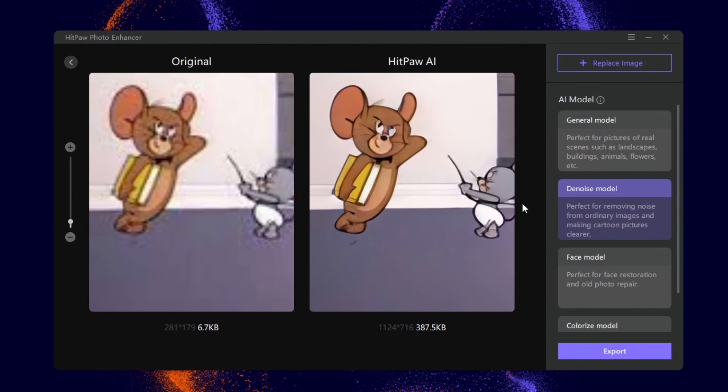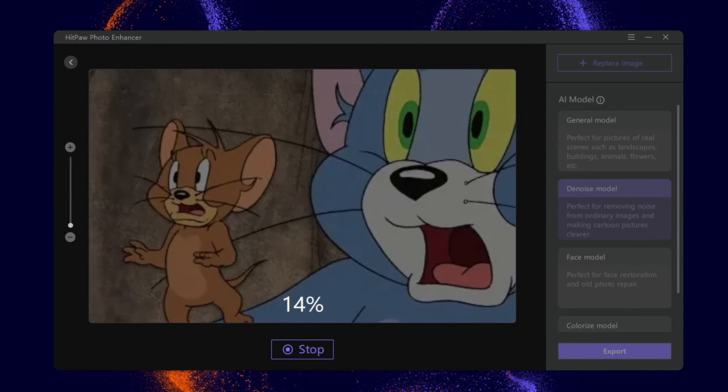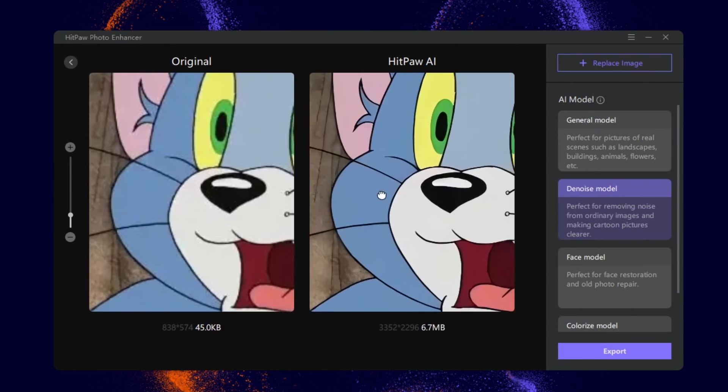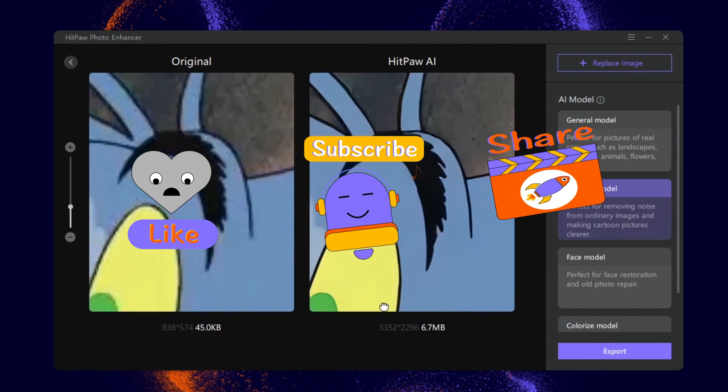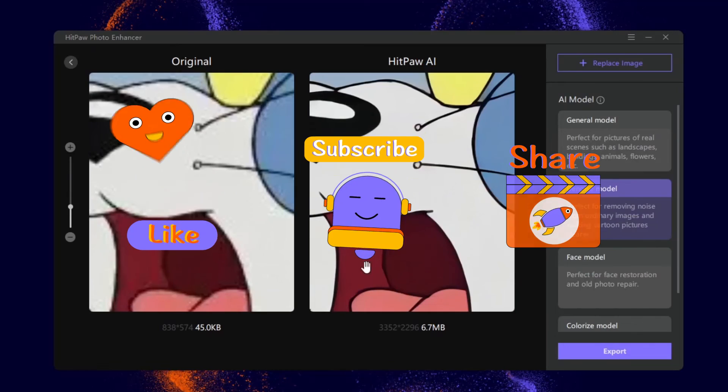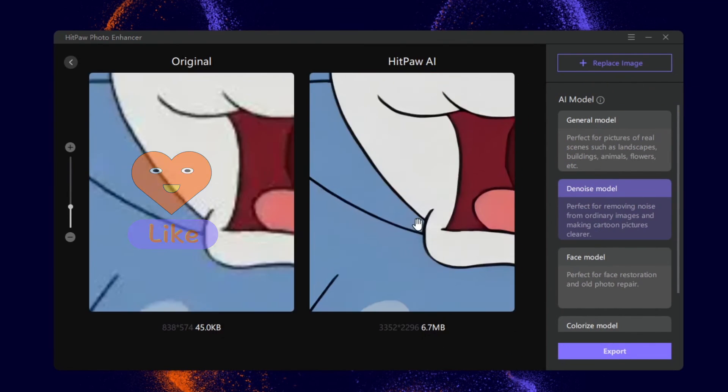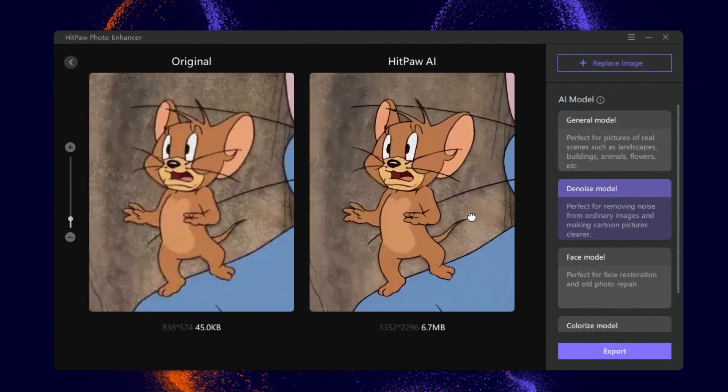All right, this is how you can use HitPaw AI tools to enhance cartoon pictures. Feel free to try it, and please hit the subscribe button to receive our latest updates. We would really appreciate that. Thanks for watching. See you next time.